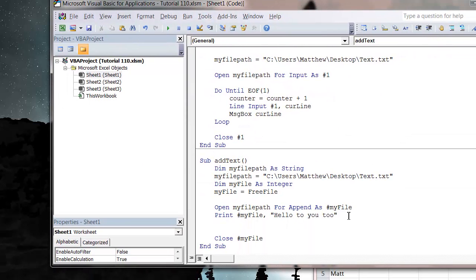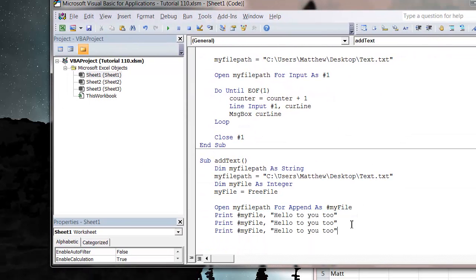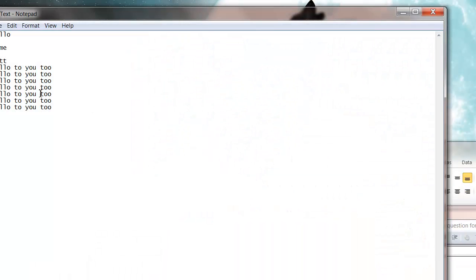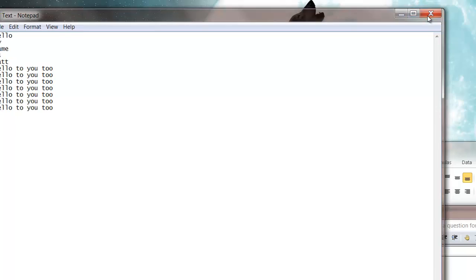And similarly, you can copy and paste it and put it in a few times, and that will add in three more. So if we go into it now, it's added three in there as well.